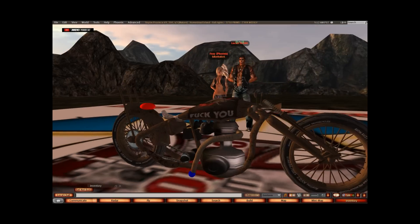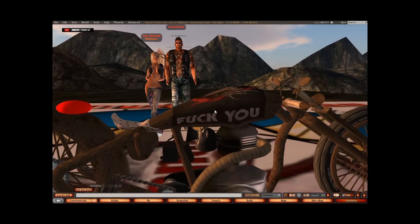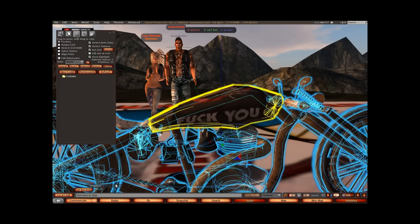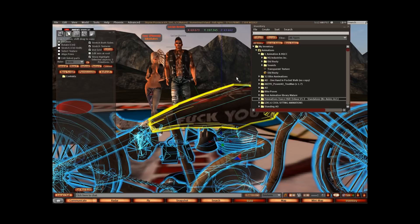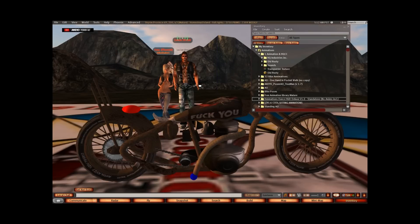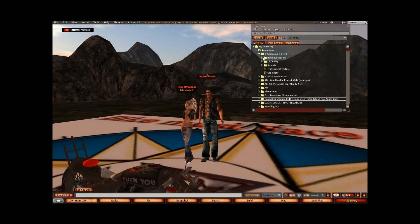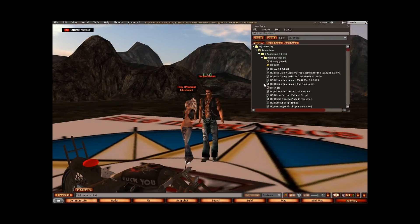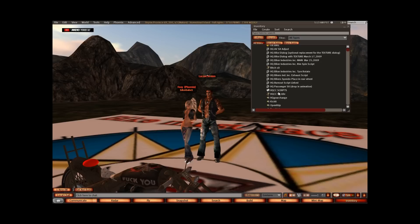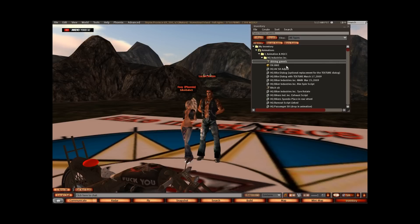So now we're ready to start putting some scripts into the bike. We'll go to our contents tab and to our inventory. Before we actually get into scripting the bike, I'm just going to show you this. With the scripts you received, you'll get a generic drive pose, a bitch sit pose, and an HQCC idle pose.